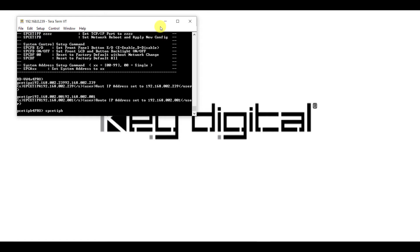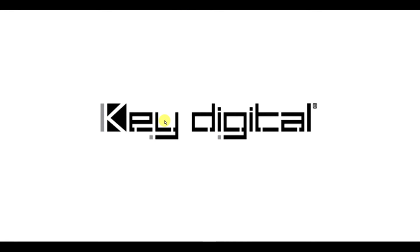Once we've done those three steps, we won't be able to access it anymore on the network that we've created since the IP address has been changed. At this point, you can go back into the settings that we just went to in our network settings and change it back to automatic.